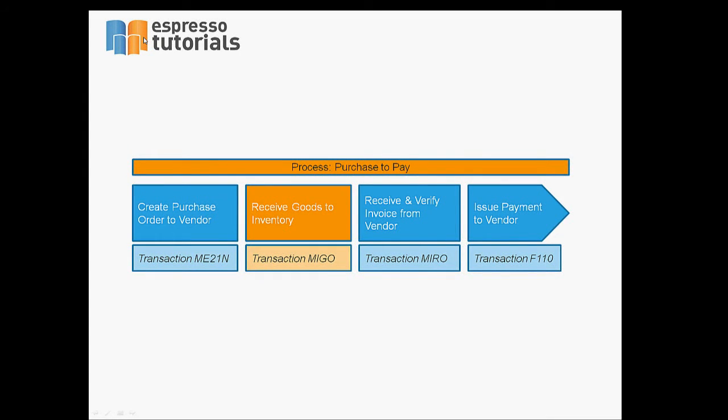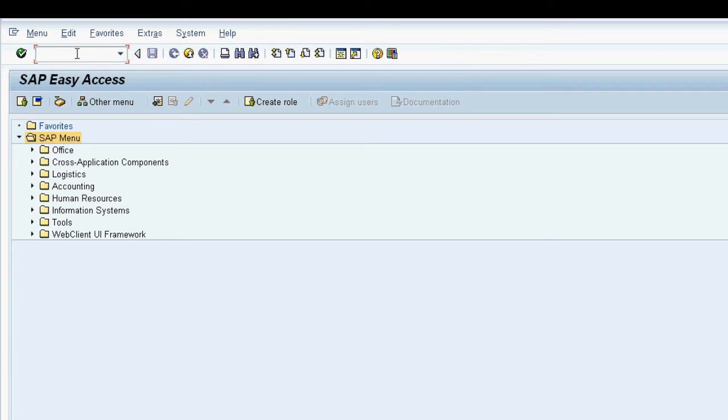Next we'll receive the material we ordered. This is known as a goods receipt and we use transaction MYGO.